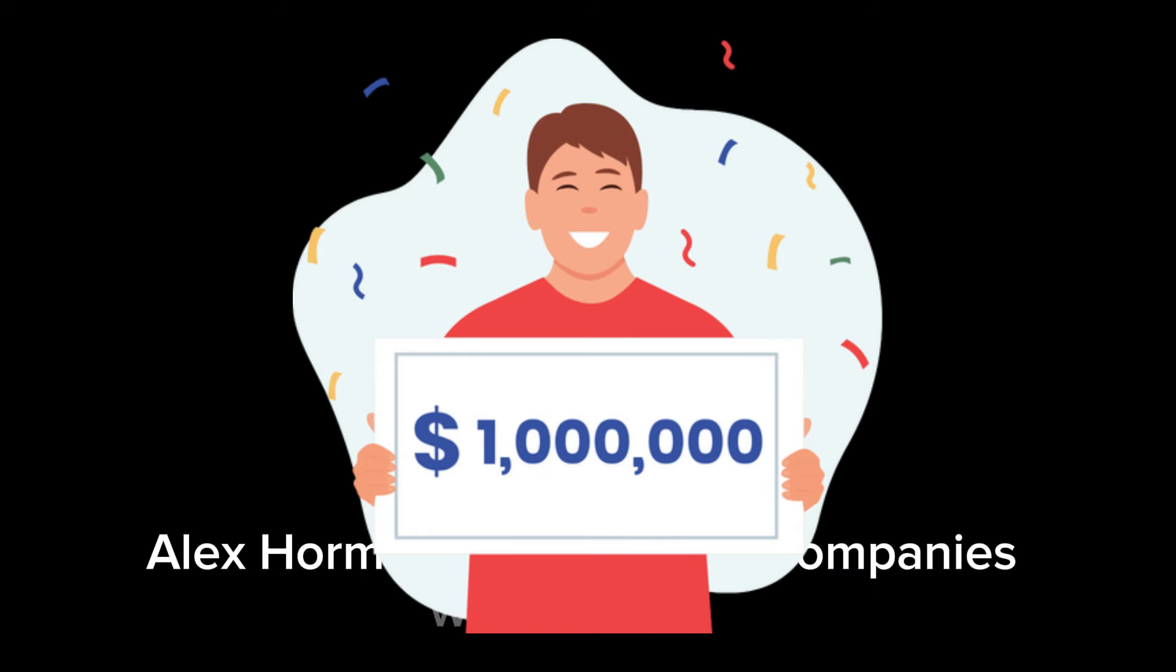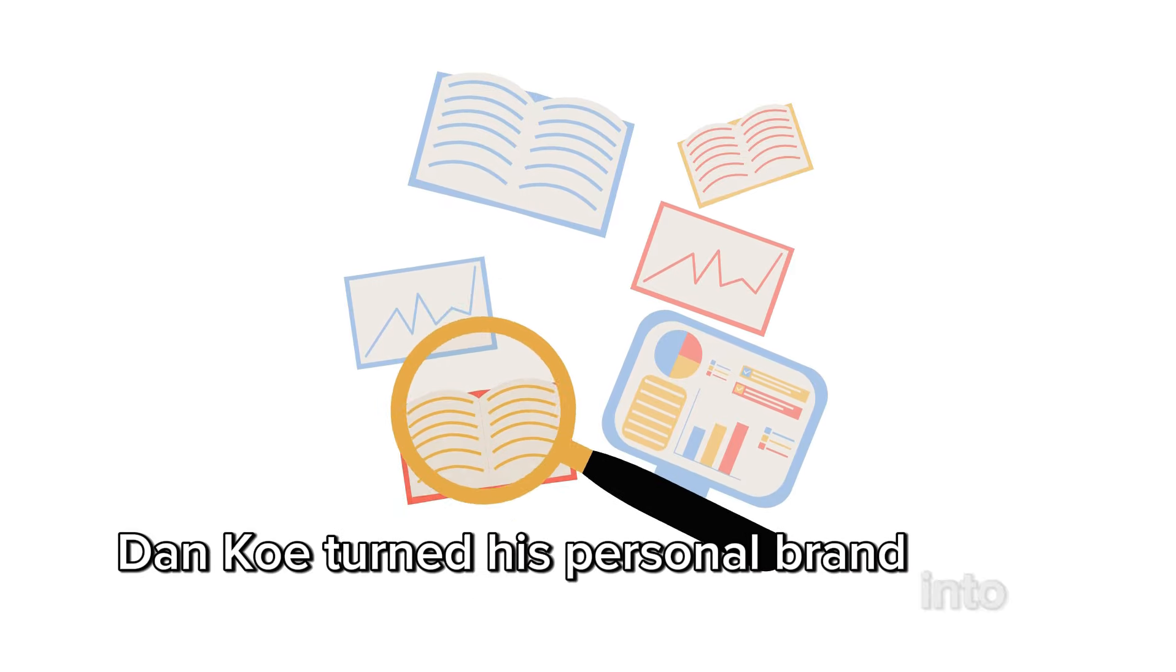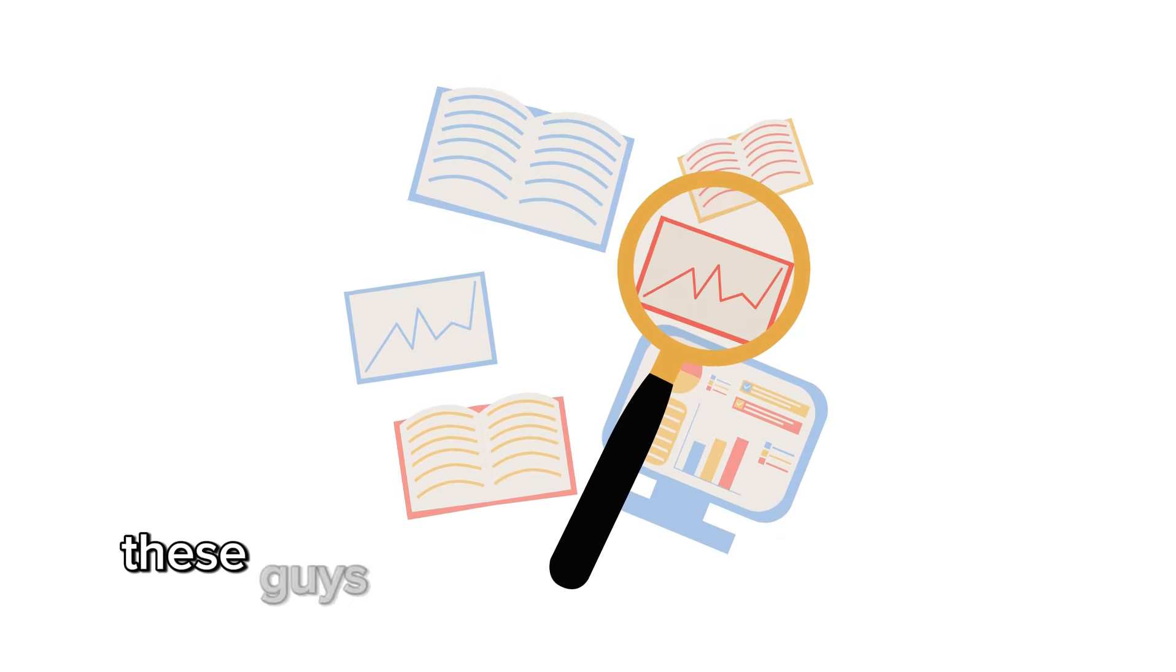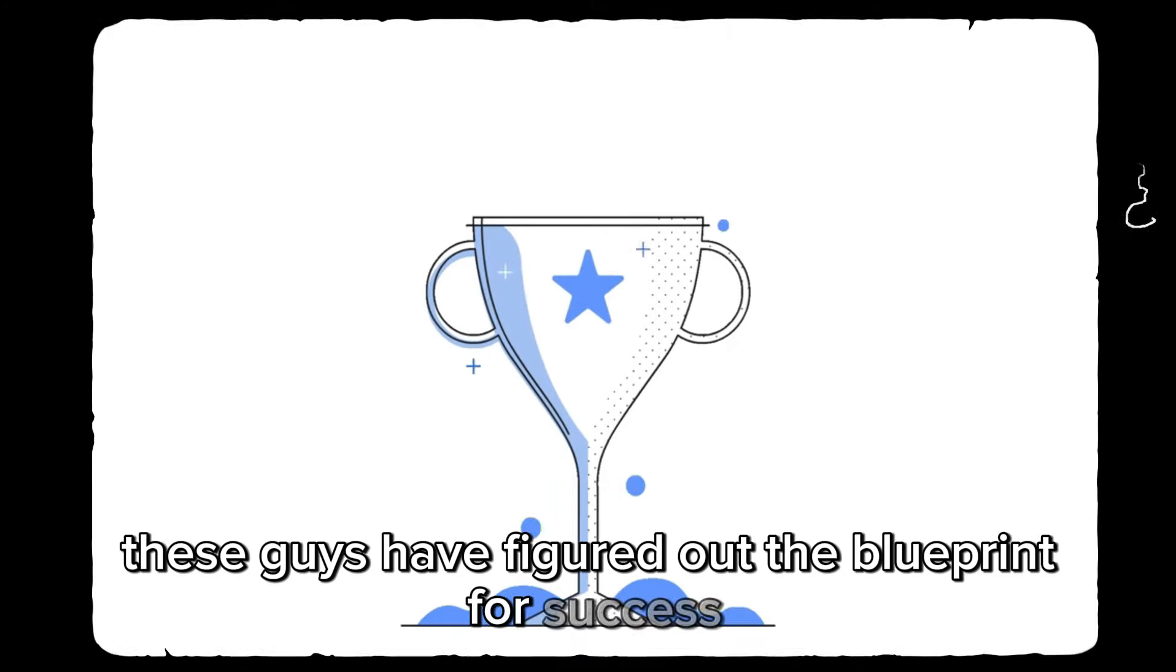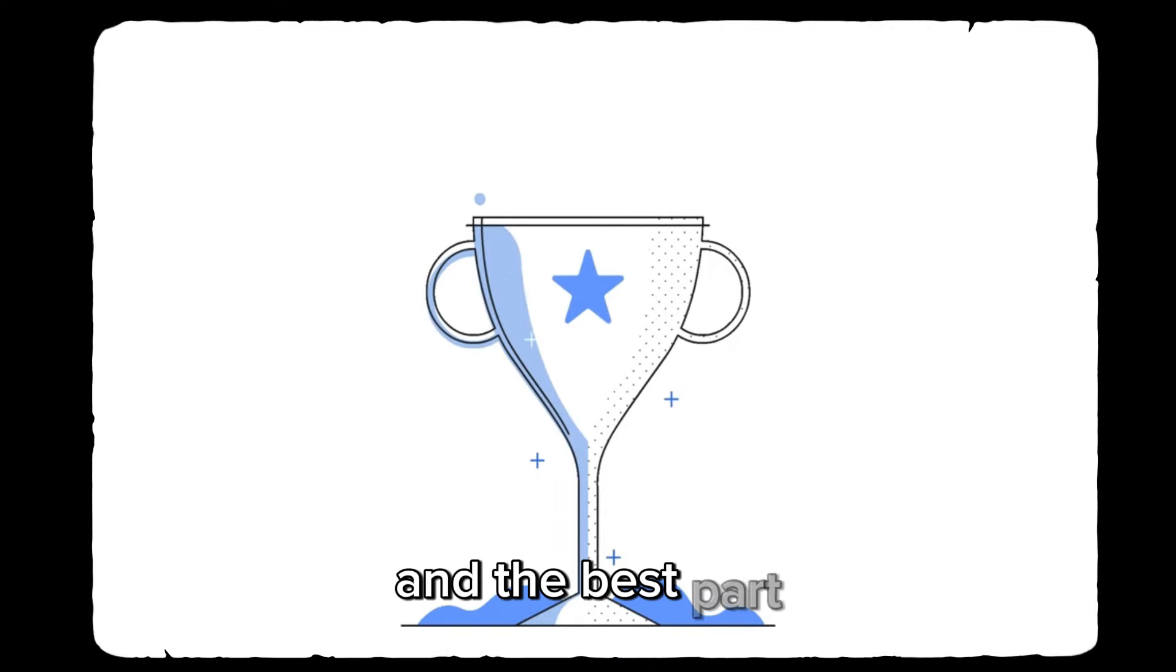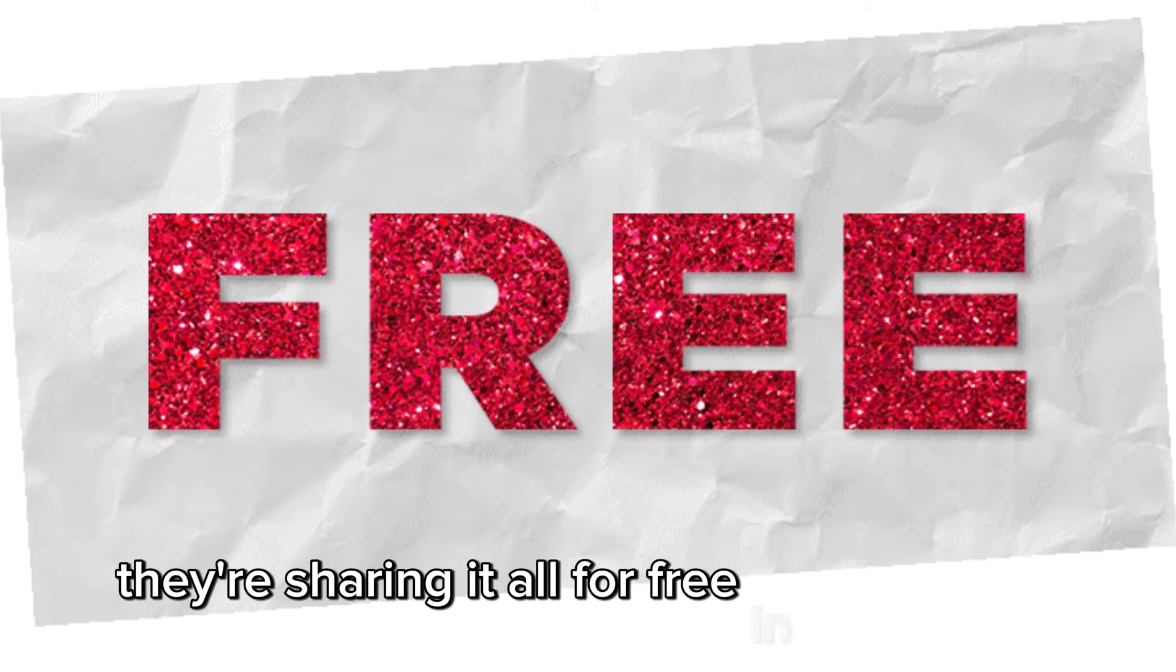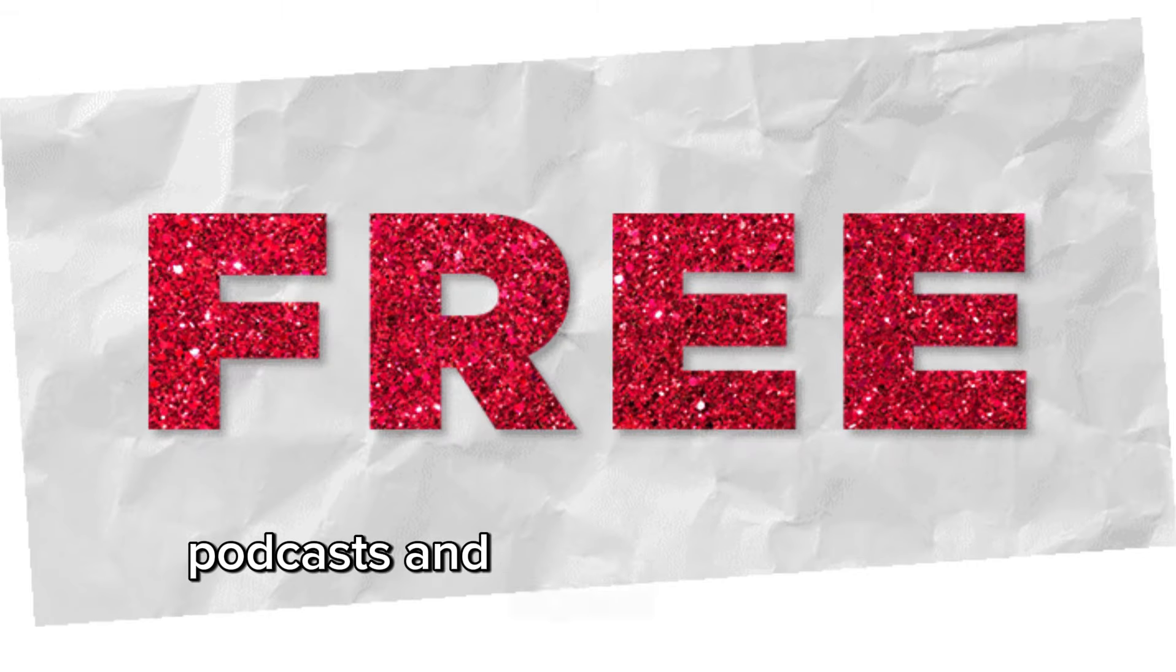Alex Hormozi built multiple companies worth millions. Dan Ko turned his personal brand into a digital empire. These guys have figured out the blueprint for success, and the best part? They're sharing it all for free, in their books, podcasts, and videos.